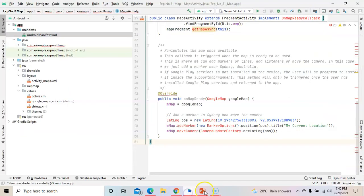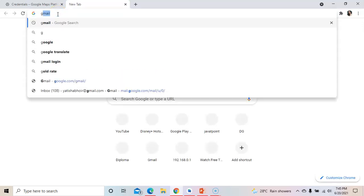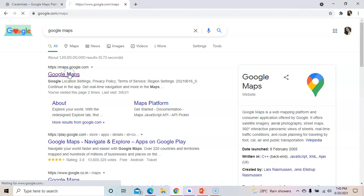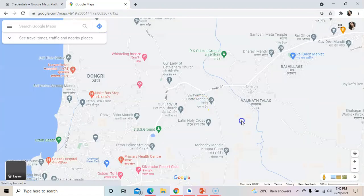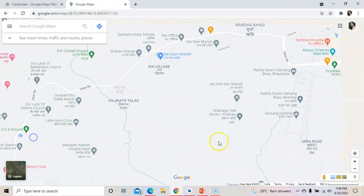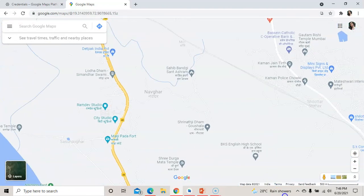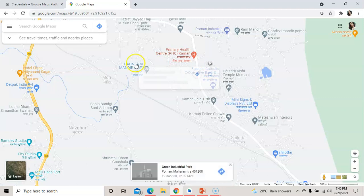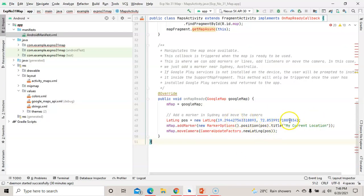You can get the latitude and longitude from Google Maps. Go to Google Maps, find your current location, right-click on it, and it will show you the latitude and longitude point of that location. For example, right-click on any location — such as a primary health center — and the coordinates will appear.